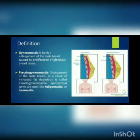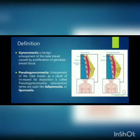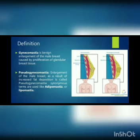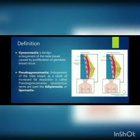Definition of gynecomastia: Gynecomastia is a benign enlargement of male breast caused by proliferation of glandular breast tissue. Benign enlargement means non-cancerous enlargement of any part of the body or any organ. It is an abnormality of the male breast, where the breast increases in size due to proliferation of breast tissue.